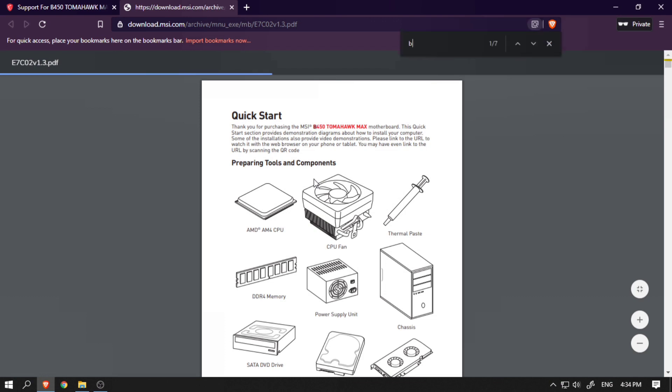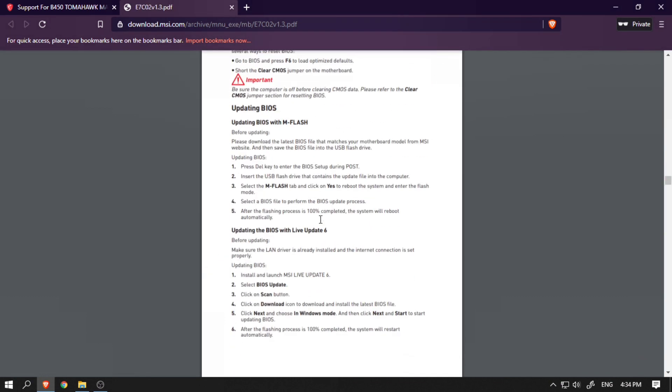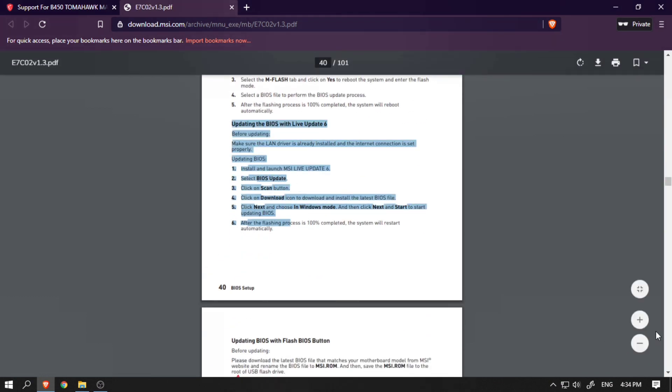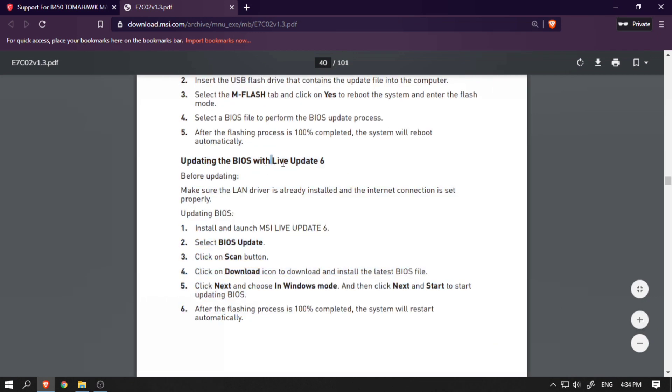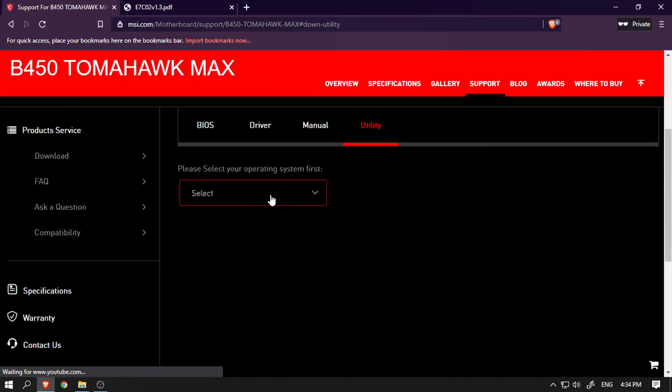Today I was going through my motherboard manual and found that MSI has a cool new feature called Live Update 6, which basically allows you to update the BIOS from Windows. I found this super convenient and wanted to give it a try.